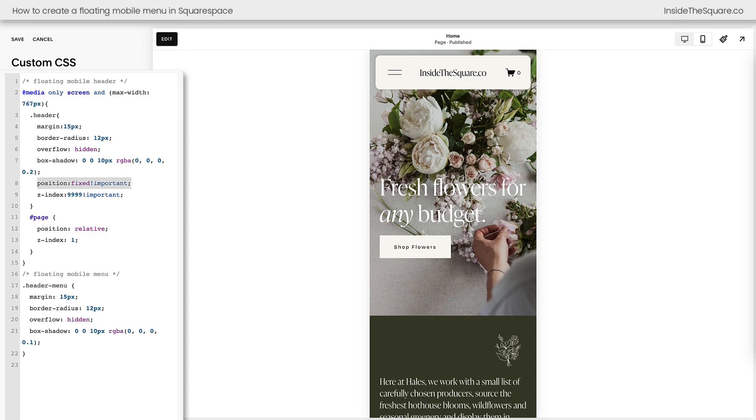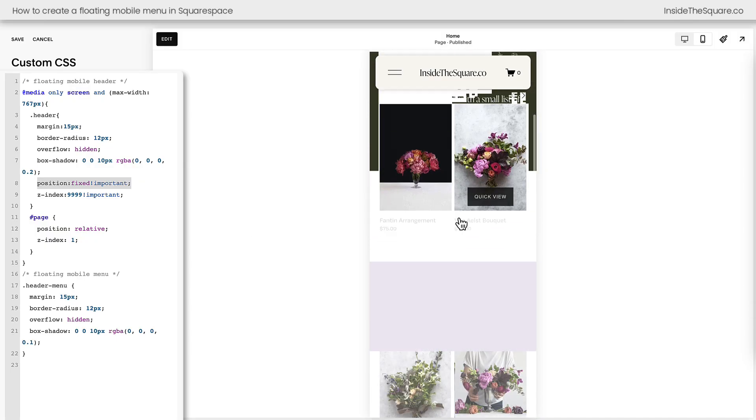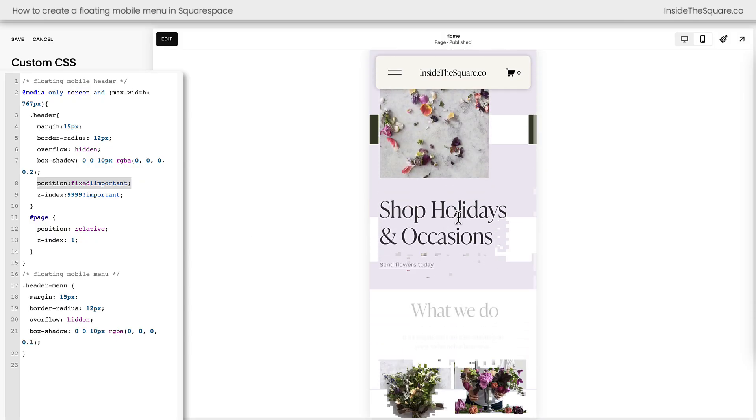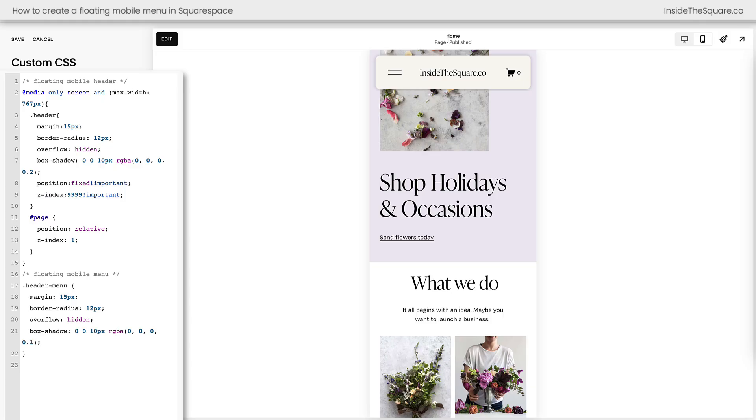After that, we've said position fixed. This is going to make sure that your header stays at the very top of the page, no matter how far down the page someone scrolls, an important part of this code. We also have Z index 9999. That's going to make sure it stays at the very top of the screen.